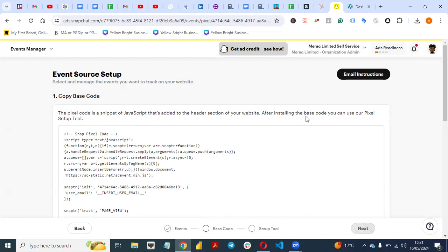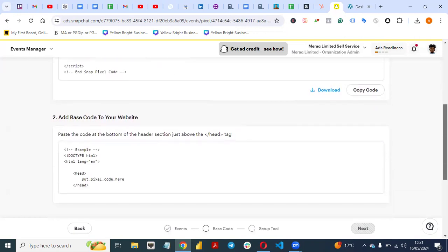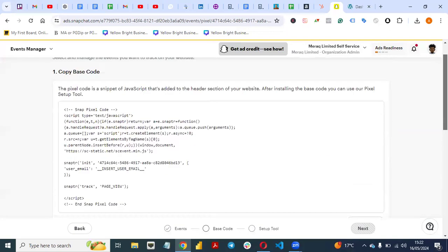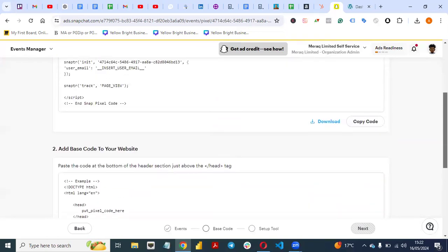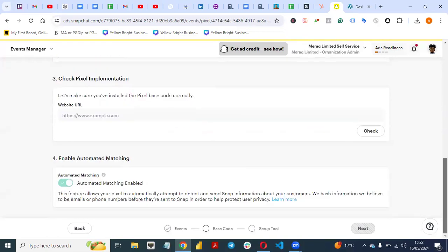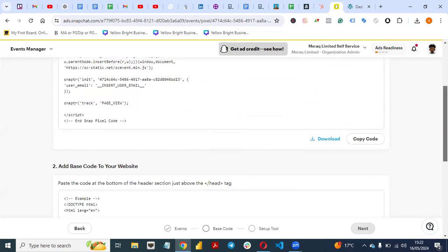After installing the base code, you can use the pixel setup tool. All you need to do now is copy this code and put it on your website.